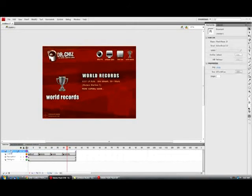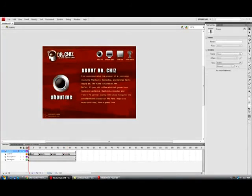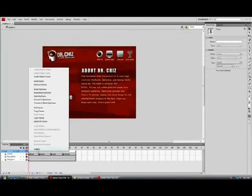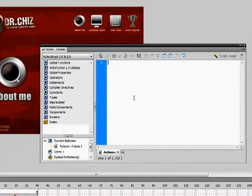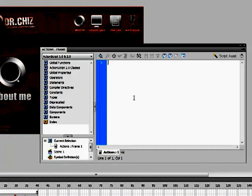So, we're going to have an actions layer where we're going to put our ActionScript. Come over here to layer one, right click, and click on actions. Now, we'll open up our actions panel, and we can begin writing the code for this section.